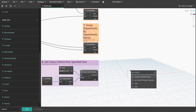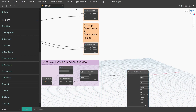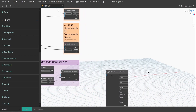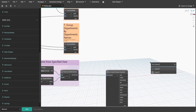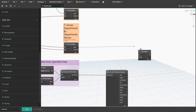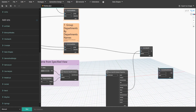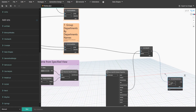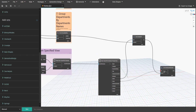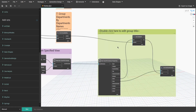Search for the Get Color Fill Scheme Properties node from the Genius Loci package and connect the color fill scheme from group 8 to the color fill scheme input. Also search for the List Index Of node, connect groups from group 7 to the element input, then connect values to the list input. Now get the List Get Item at Index node, connect list to the index input and colors to the list input. What we did now is grouped each room by its department and linked it to a specific color. Create a group and name it 'Nine - Generate Colors from Specified Color Scheme'.